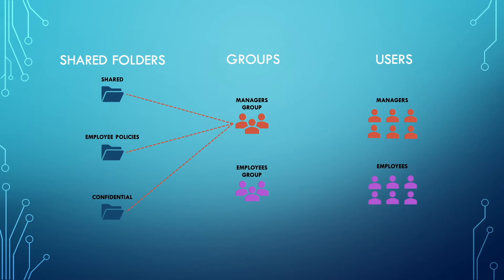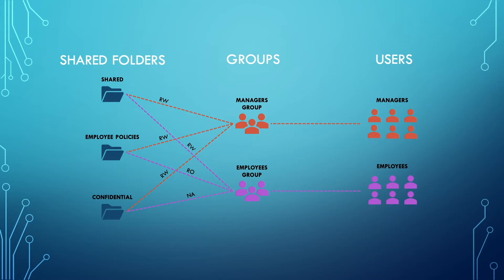Permissions can be assigned to a group instead, and users then can be assigned to the group, inheriting the group's permissions. This makes administering a large group of users much more manageable.